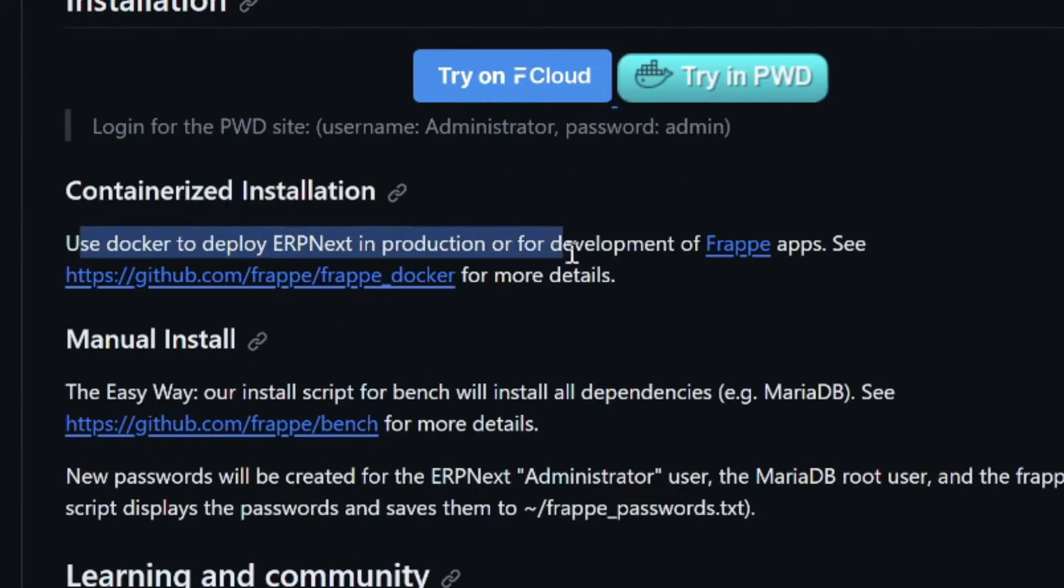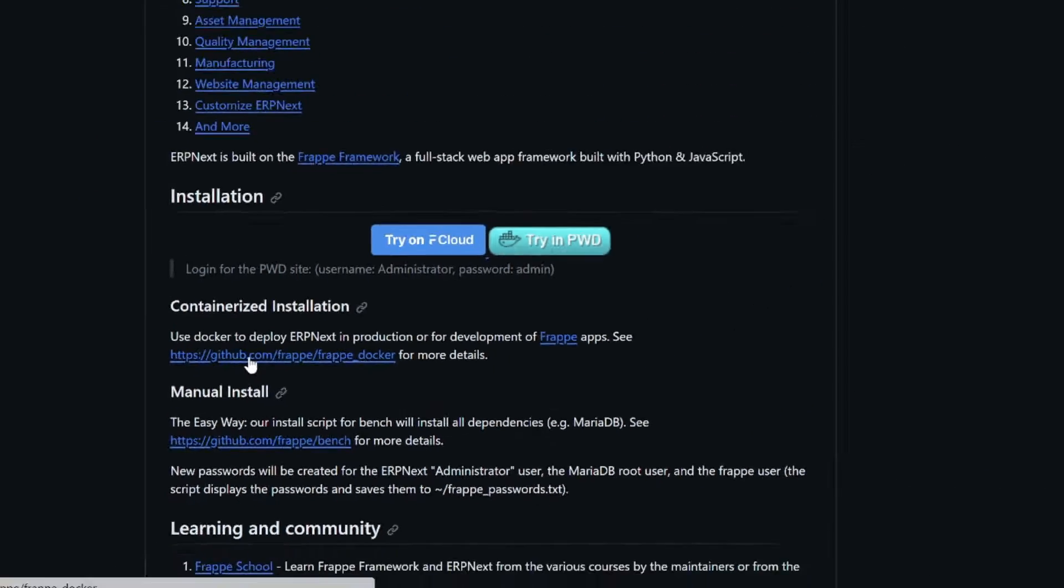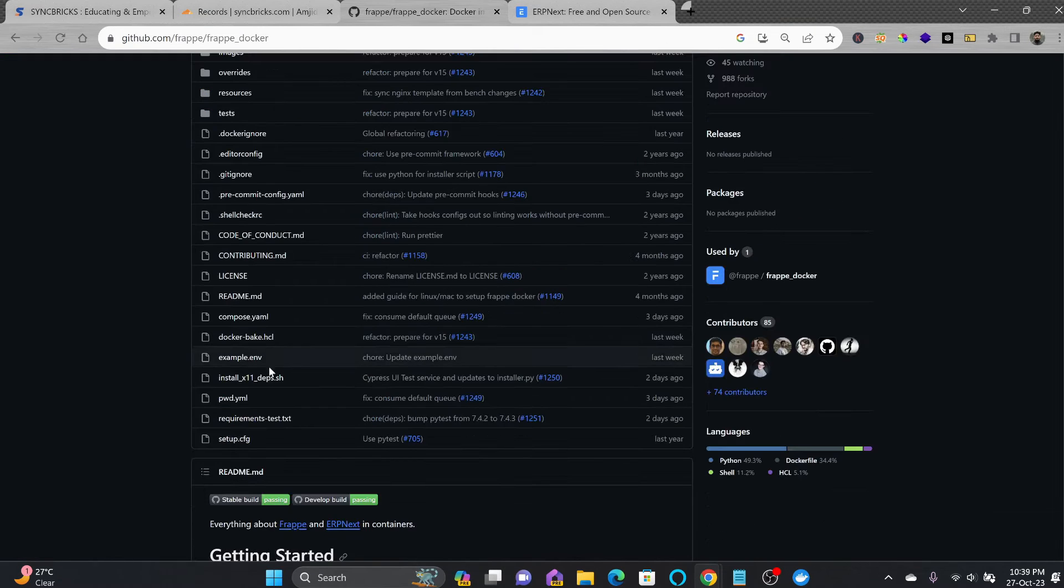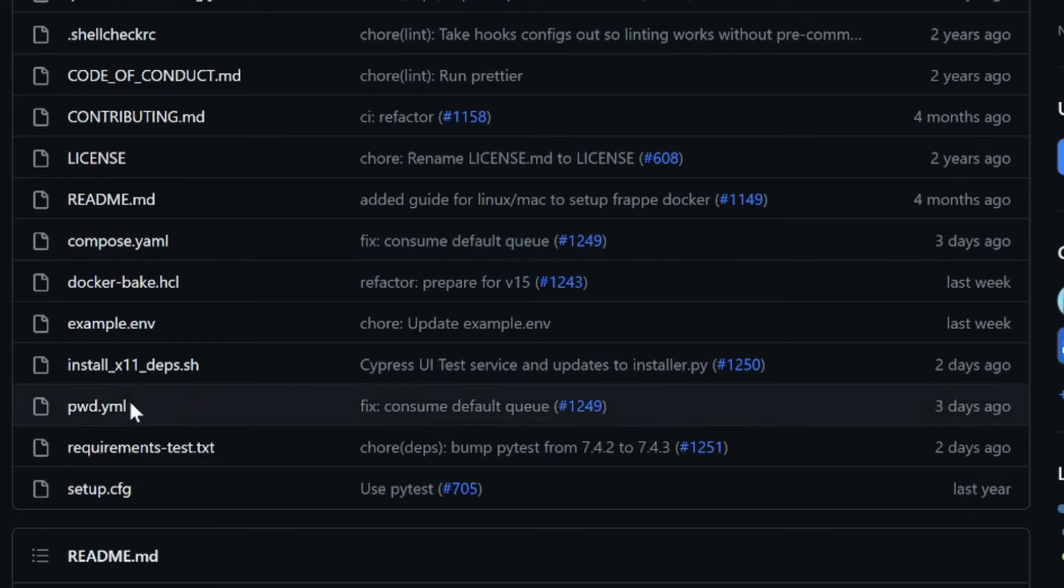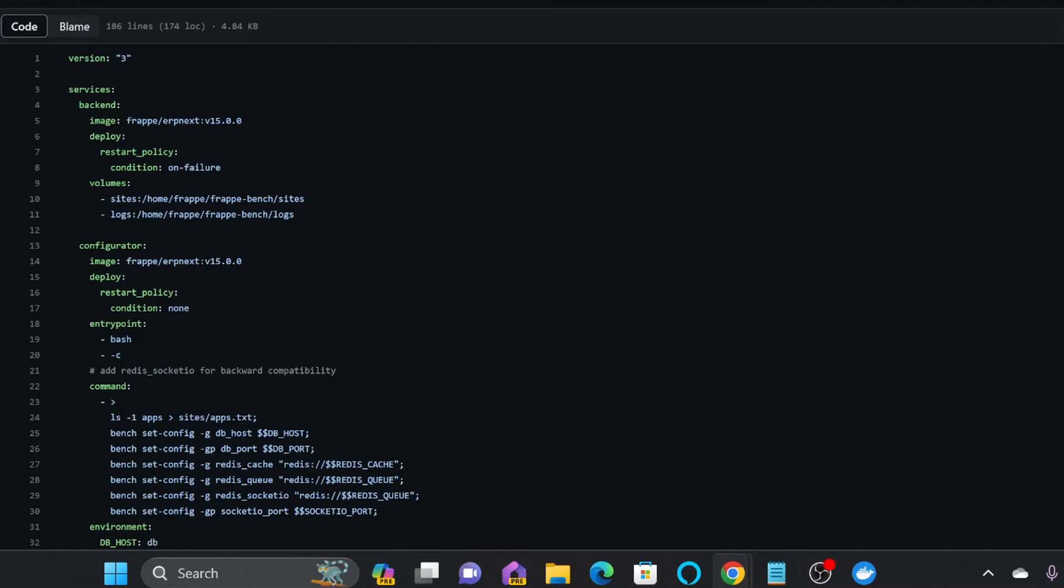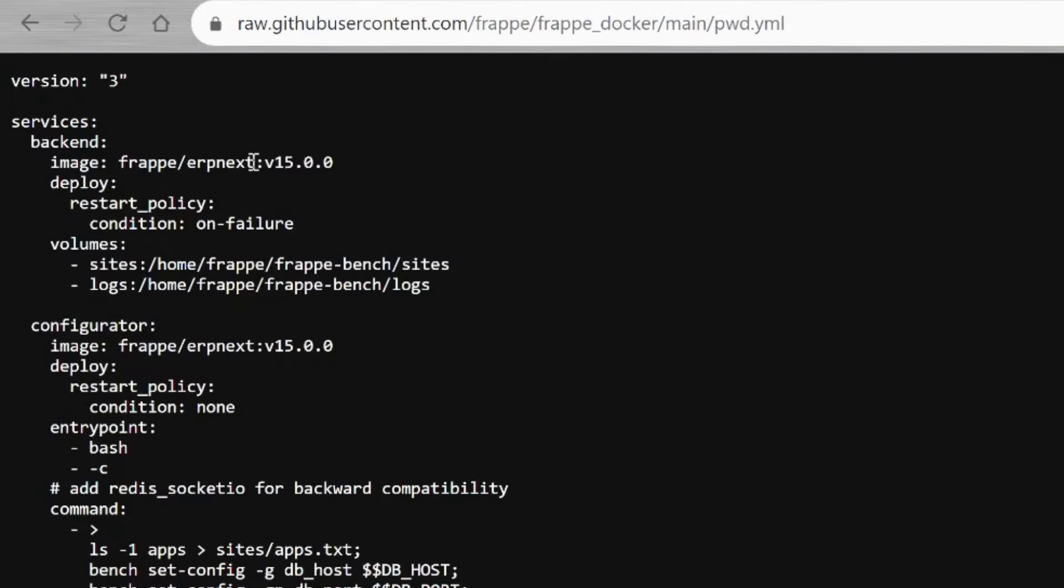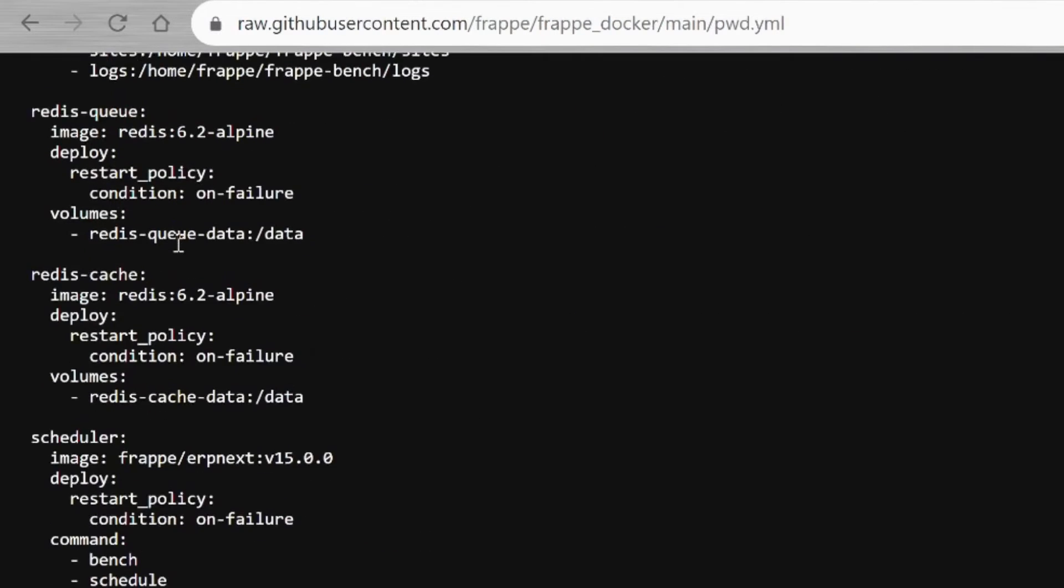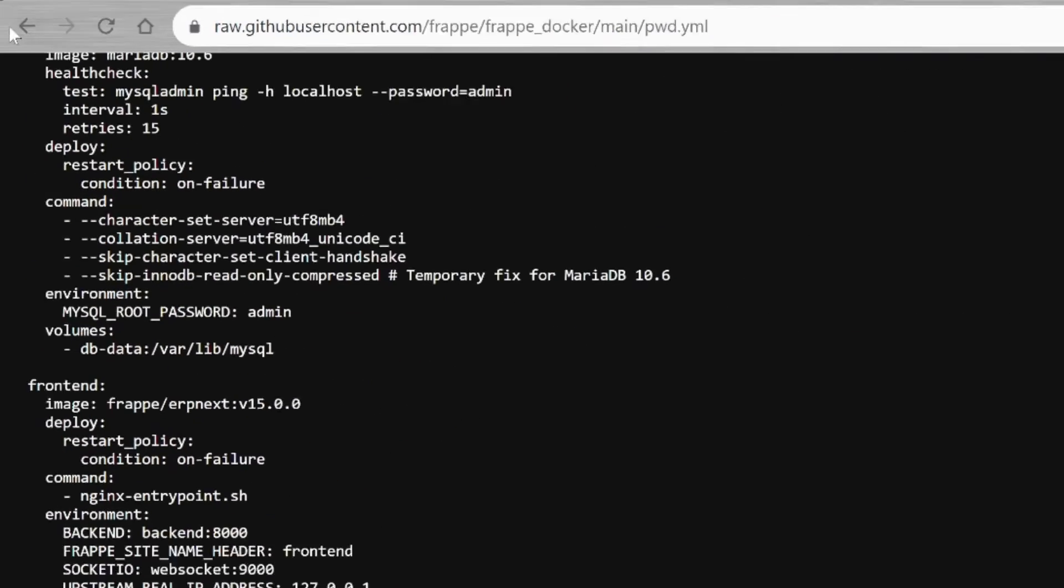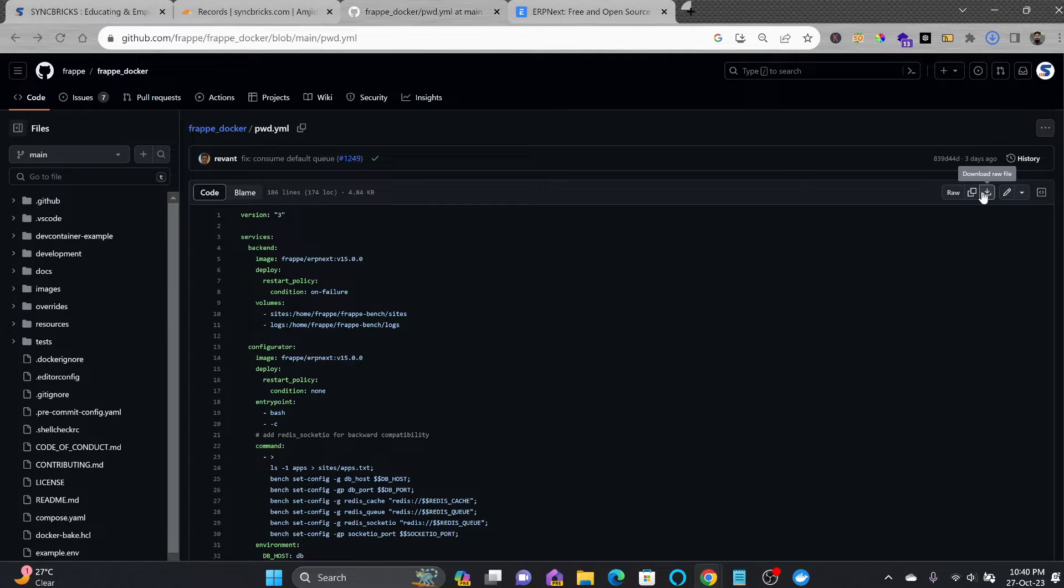You can see various files available here. We need this YAML file which is pwd.yaml. You can download it from here, or view the raw file and copy it to create your YAML file. I've downloaded this file and created a folder called 'data,' and inside that, a 'docker' folder.